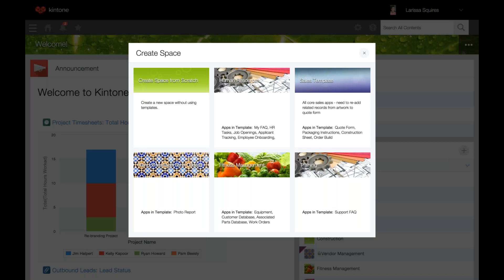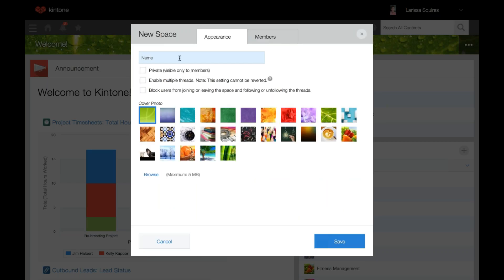We're going to briefly touch on guest space a little later. Right now we'll choose to create a space from scratch. However, the other templates you see here are called space templates, which we'll also review later. Just note that those are like the skeleton version of a previously created space. So we'll create from scratch.